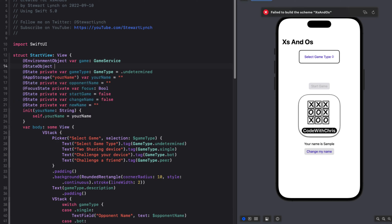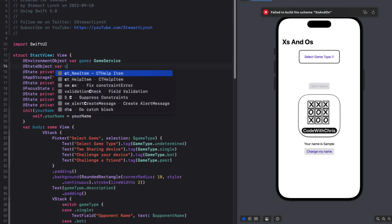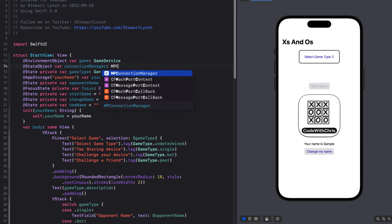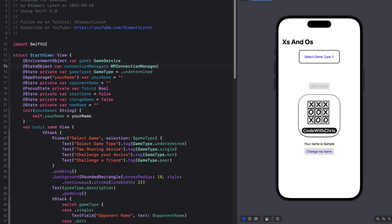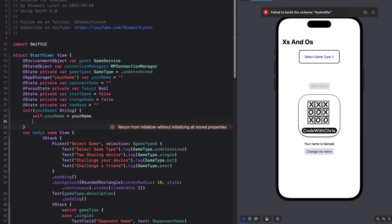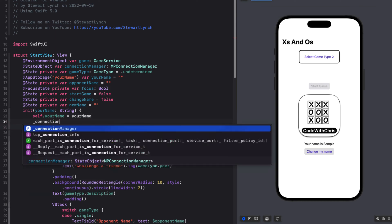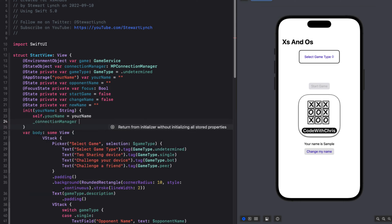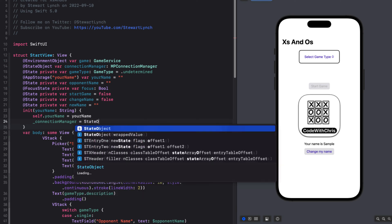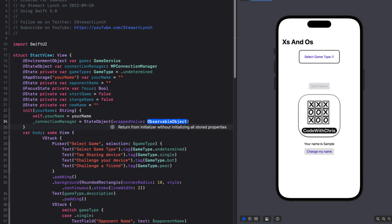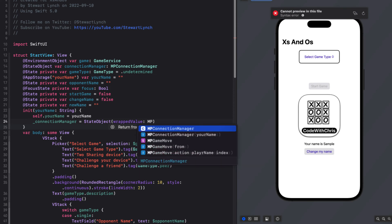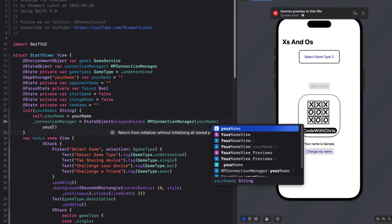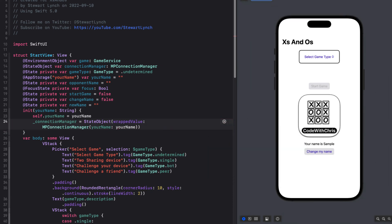So in start view, create a state object for this connection manager that is of type MPConnectionManager. Then since this object has not been initialized, we can do that in our init function. And since it's a property wrapper, we'll need to use an underscore to address it. Then we can create a state object type using the wrapped value argument where we create a new instance of our MPConnectionManager passing in your name.